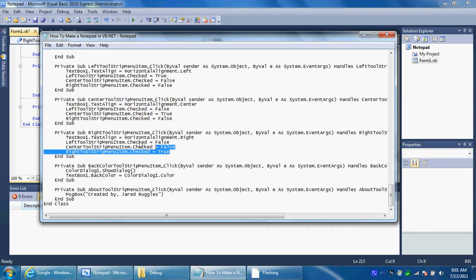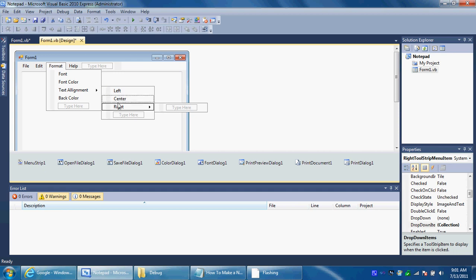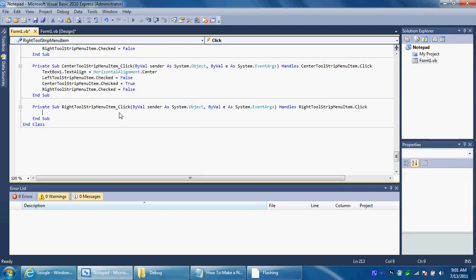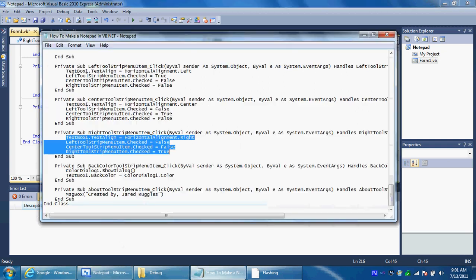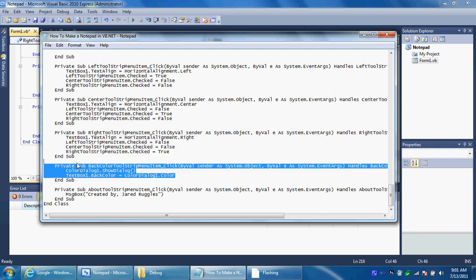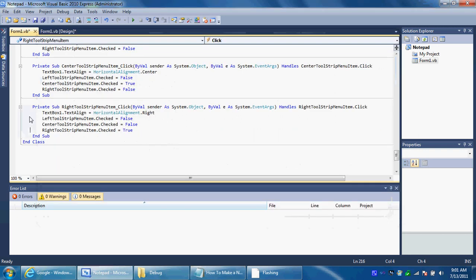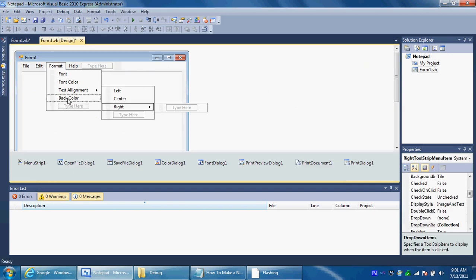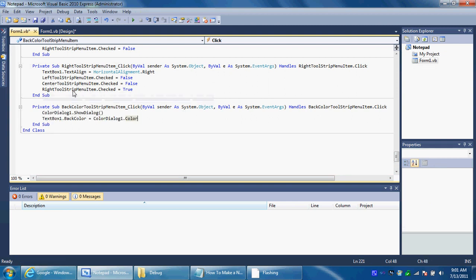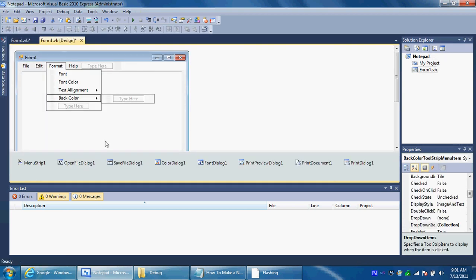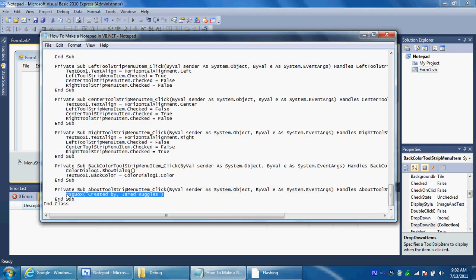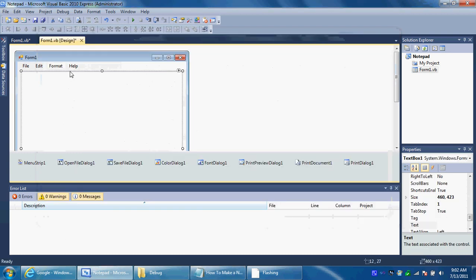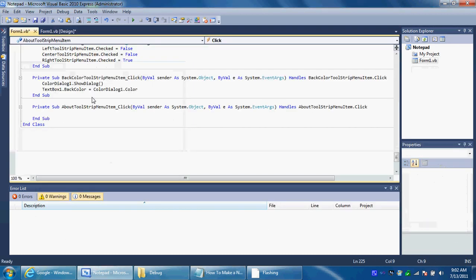And go to the right. And then for the back color you just highlight this. Copy this. This will take forever if I had to type everything in. And for the help, you come over here and just copy this. And in the message box in the print quotations in the parentheses, you just type in whatever you want. You can put copyright, whatever, it doesn't matter. I just put created by a card.